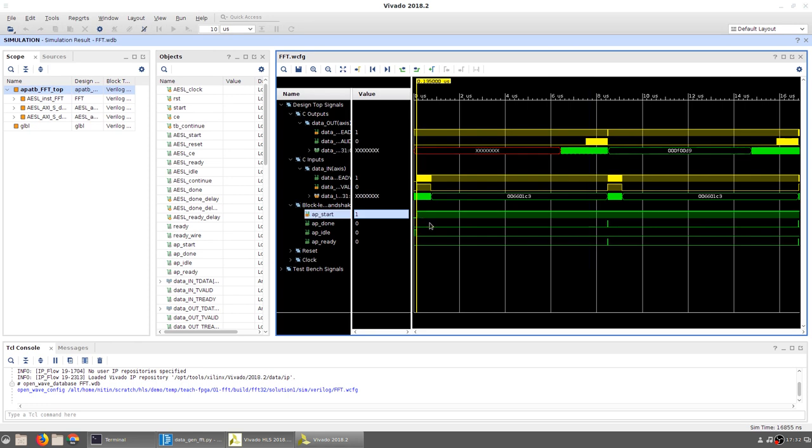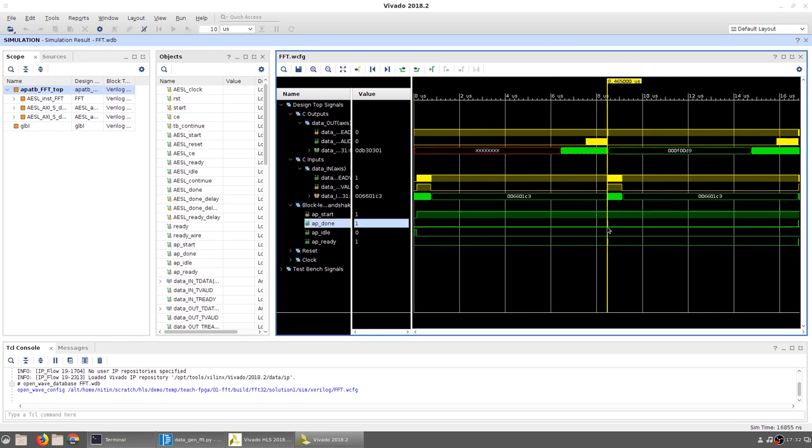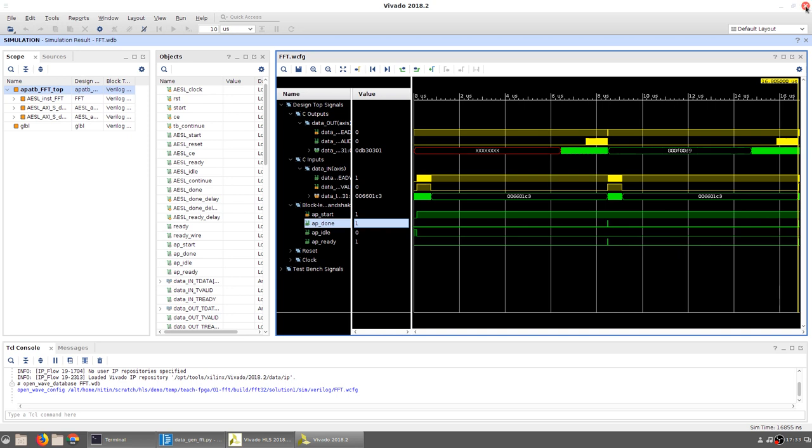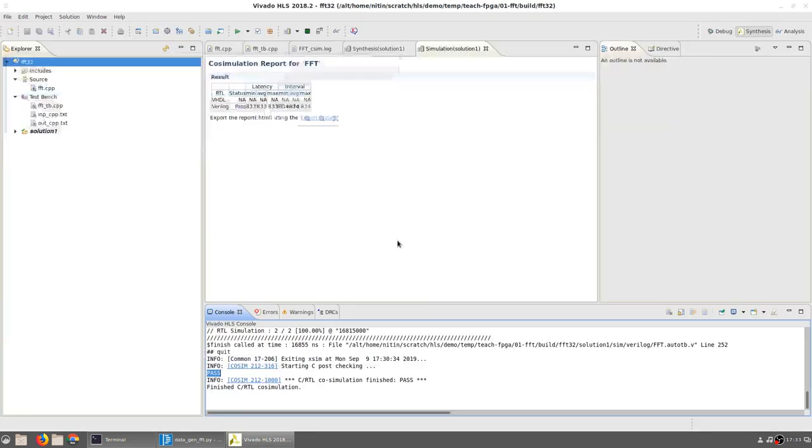The start signal goes high at the 135 nanosecond mark, and the corresponding done signal goes high at the 8.465 microsecond mark. This difference in clock cycles is used to compute the latency. Similarly, the time between the done signal corresponding to the first input sequence (which is at 8.465 microseconds) and the second input sequence (which ended at 16.805 microseconds)—that difference gives us the initiation interval, or the time between successive samples. Once we are satisfied with the waveform, we can close this.